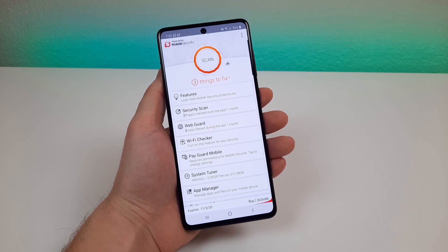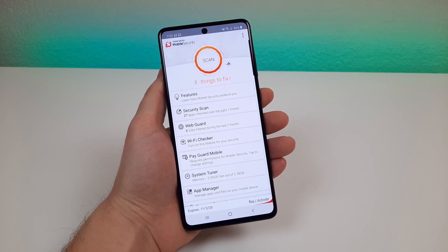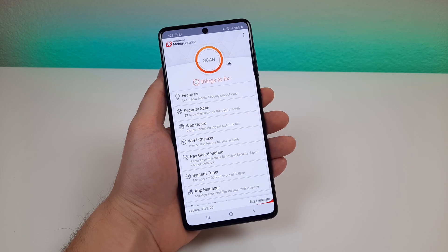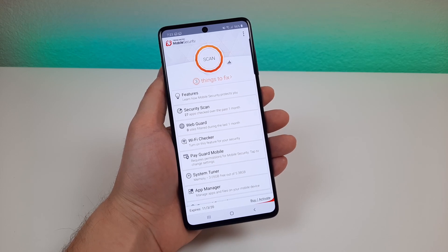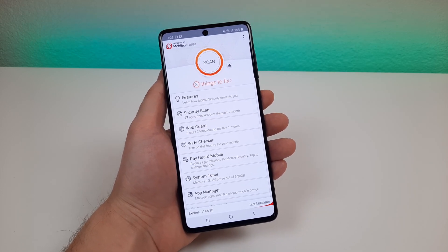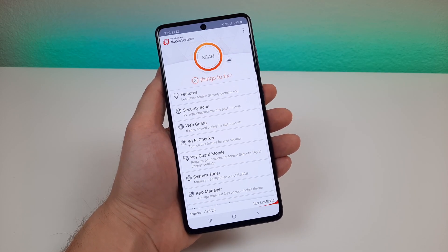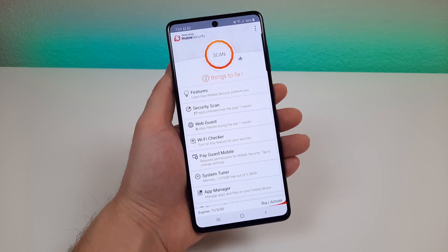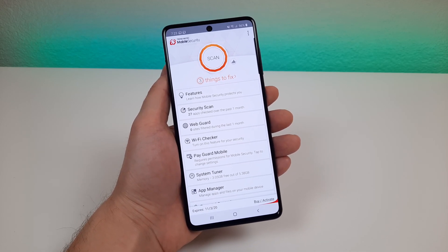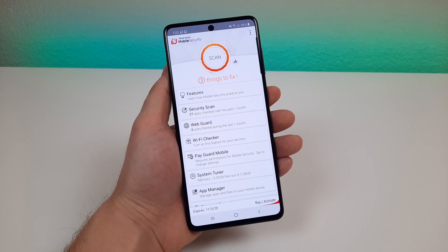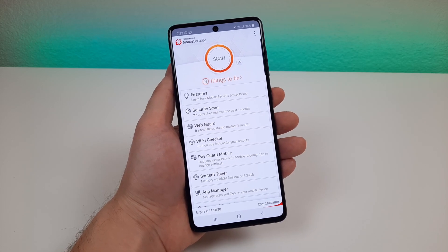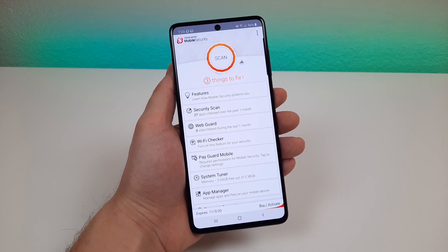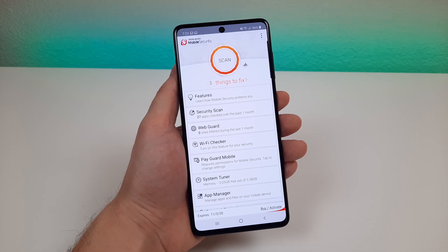What's going on everyone? This is Kevin here and in this video we're going to be checking out the Trend Micro mobile security app. I'd like to first mention that this video is sponsored by Trend Micro but all thoughts and opinions in this video are completely my own, and I really do appreciate Trend Micro's support of the channel.